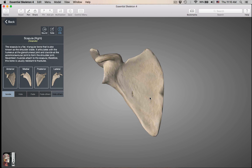That's it for the pectoral girdle of the appendicular skeleton. Remember, the pectoral girdle is part of the appendicular skeleton and connects the upper limbs — the arms — to the axial skeleton. Next video will be on the bones of the arm.